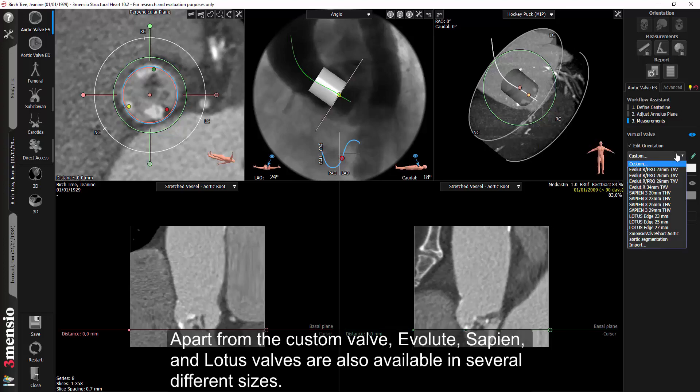Apart from the custom valve, Evolute, Sapien, and Lotus valves are also available in several different sizes.